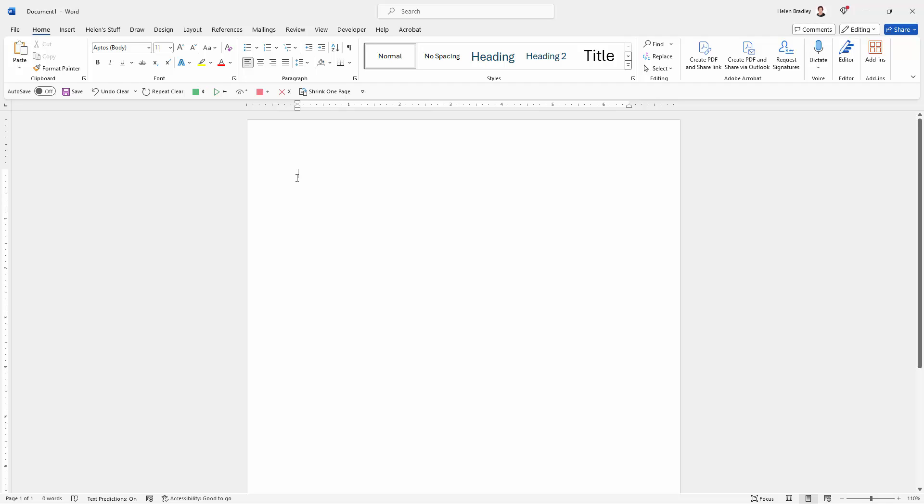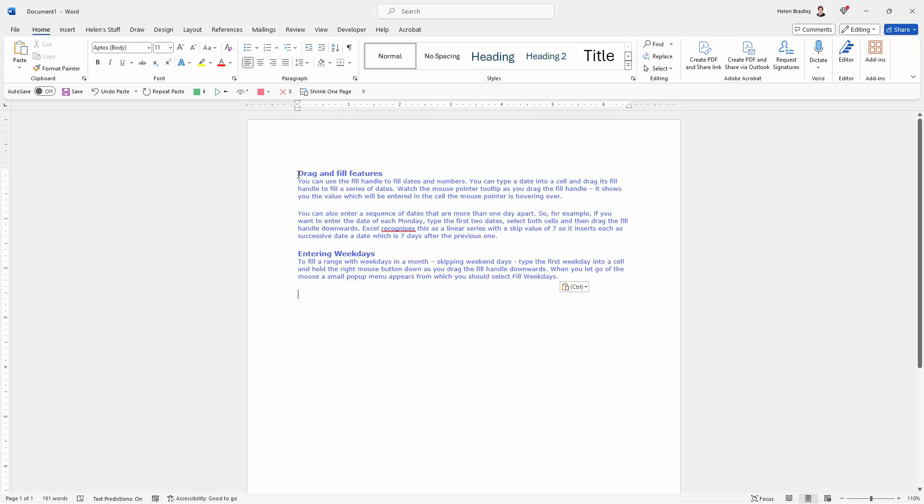Now there are a number of options for pasting and one of them is just to press Ctrl V. When you do that, by default, in Microsoft Word you're going to get the formatting from the website appearing inside your document.